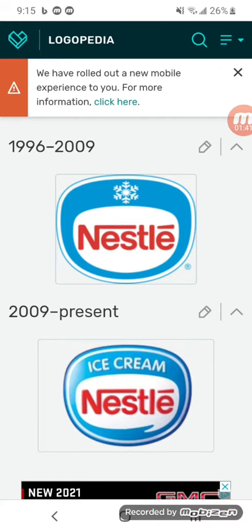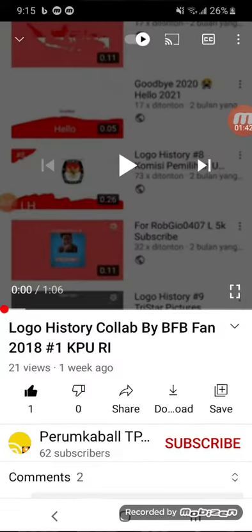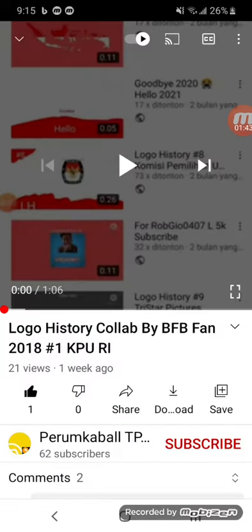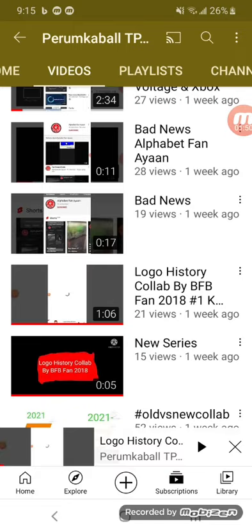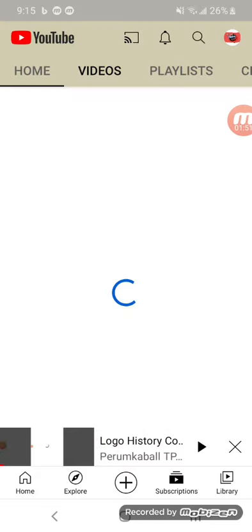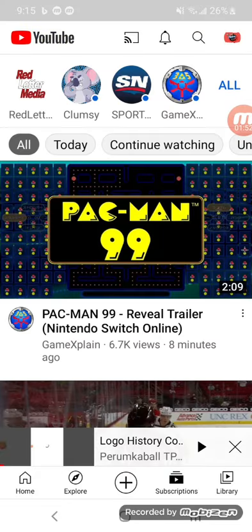This is the logo collab by BFB Fan 2018, 2021 to the present. There are the words logo collab in black text. That's it for now. Thank you so much for watching this episode. Don't forget to request a logo for the next episode. Bye for now.